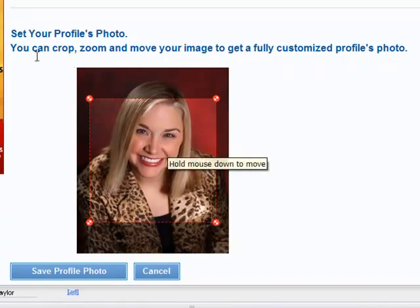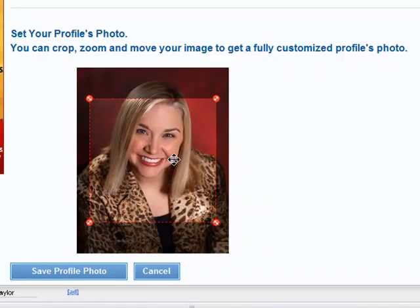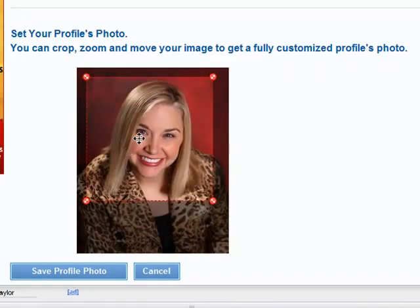Now you can see that we want you to crop, zoom, or move your image to get a customized profile photo. The reason we do that on DragonutConnects.com is because we want all of the pictures to be exactly the same size when they show up. Remember, this is just for the profile — you'll have the ability to add photos to your albums in any dimensions. This is just the avatar that's going to show up around the site.